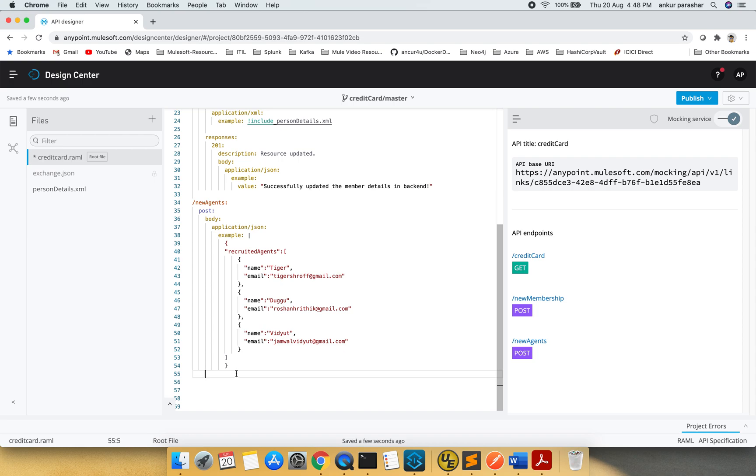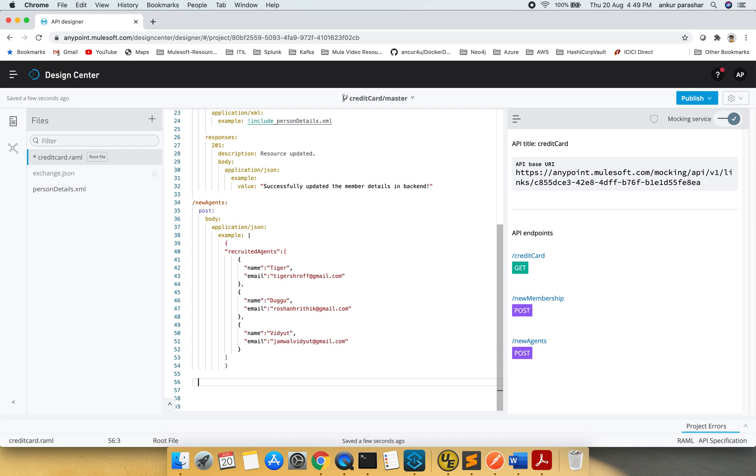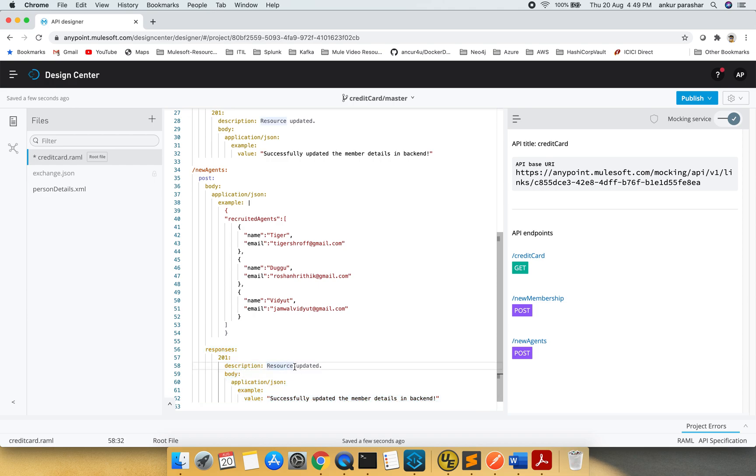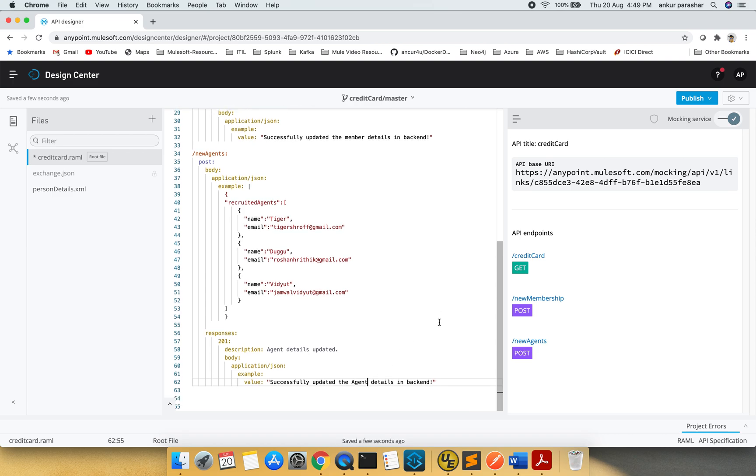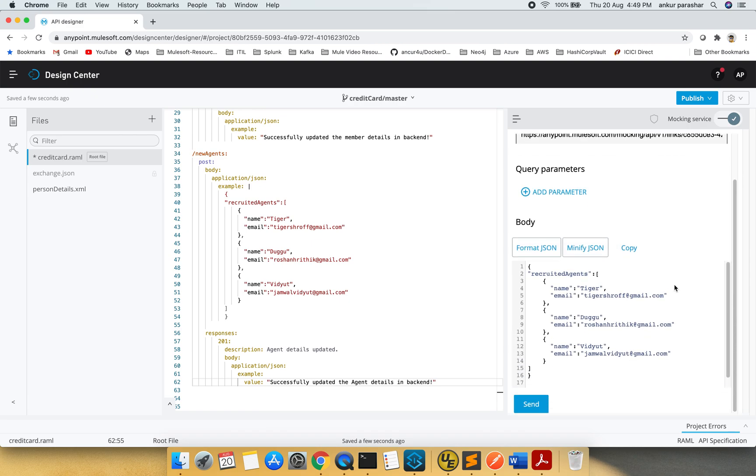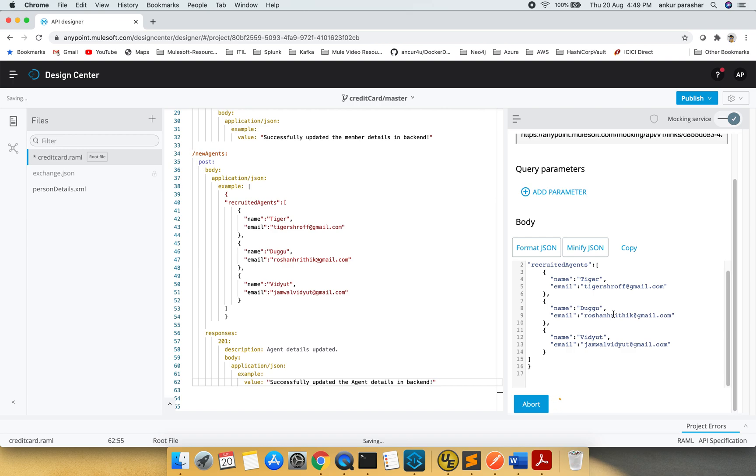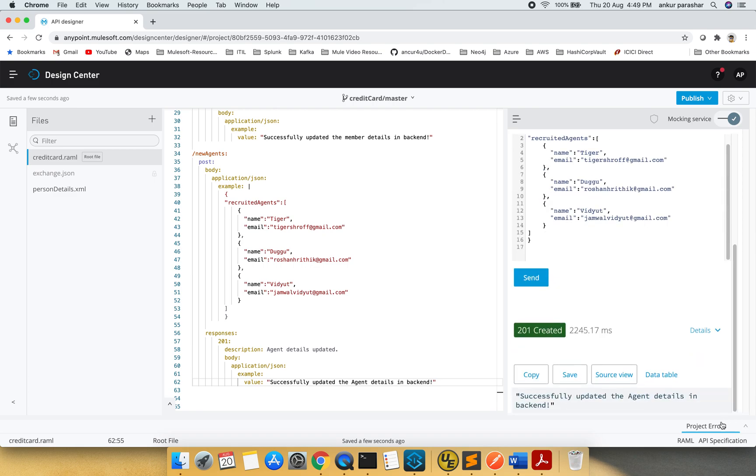So this is the post method and accordingly we need to add the response. So what I will do, I will copy paste this particular thing and let's see. I think I need to go one more level of indentation, yes. So instead of resource, I will put agent details updated, agent details in the backend. Okay, looks good. Let's try to test it. I will click on write. All good. Click on send. Let's see the response. So this will update the agent details in the backend.